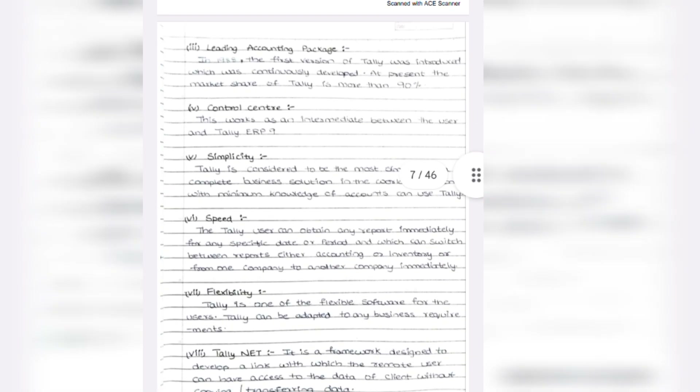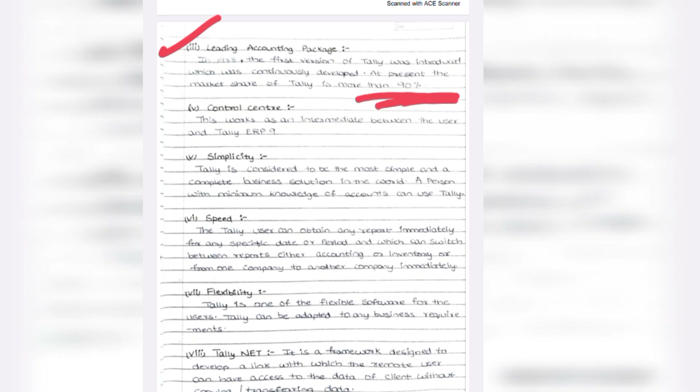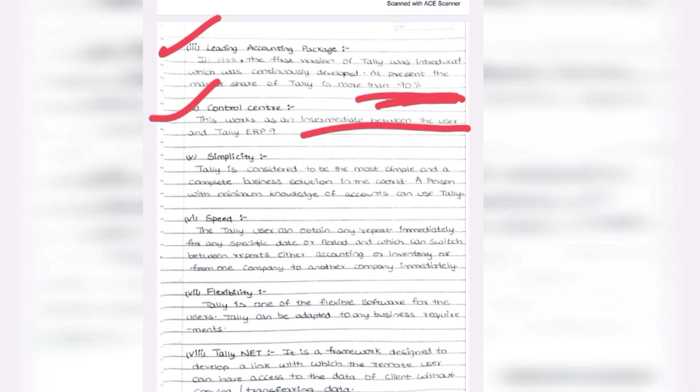Third characteristic: Leading Accounting Package — before 1988 people did not use Tally, but after that more than 90% of business organizations use it. Fourth: Cost Control — expenses are reduced using Tally ERP-9. Fifth: Simplicity — a person with minimum knowledge can understand Tally; there is no need to learn any programming language like Python.